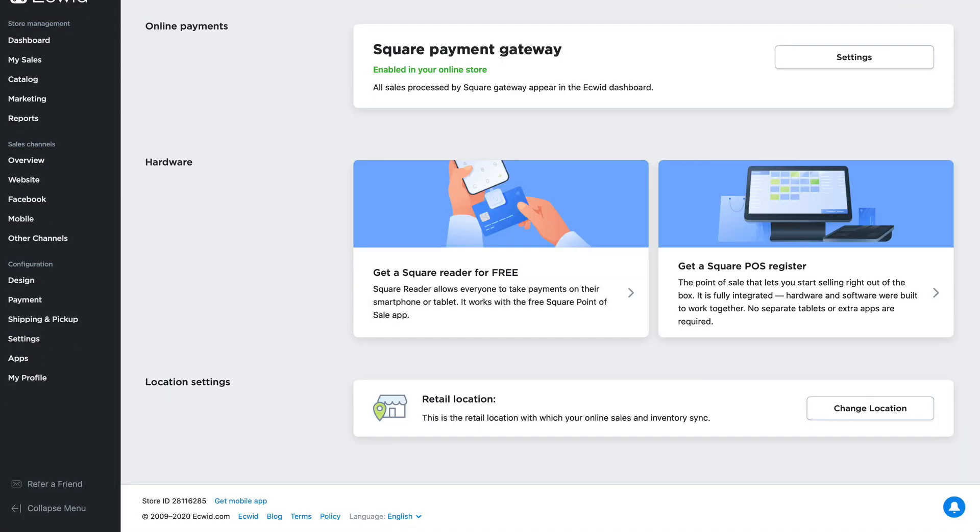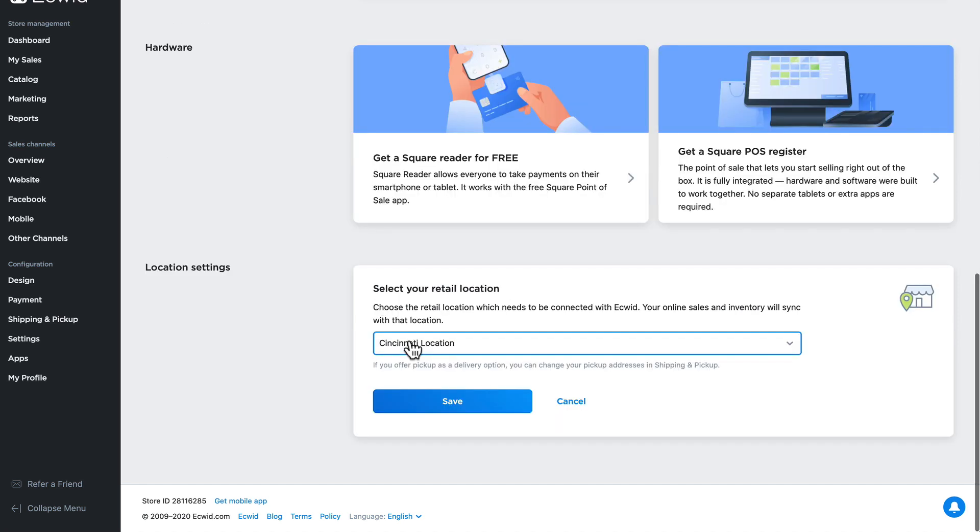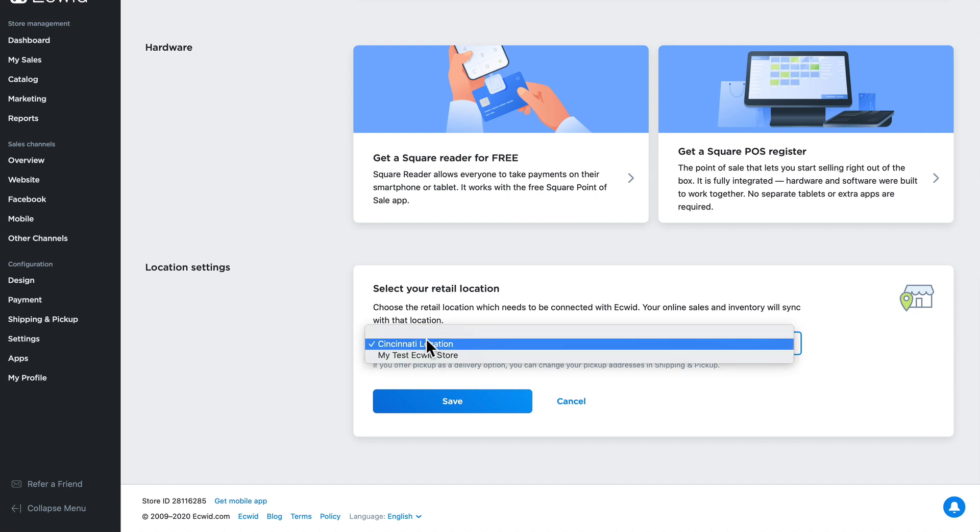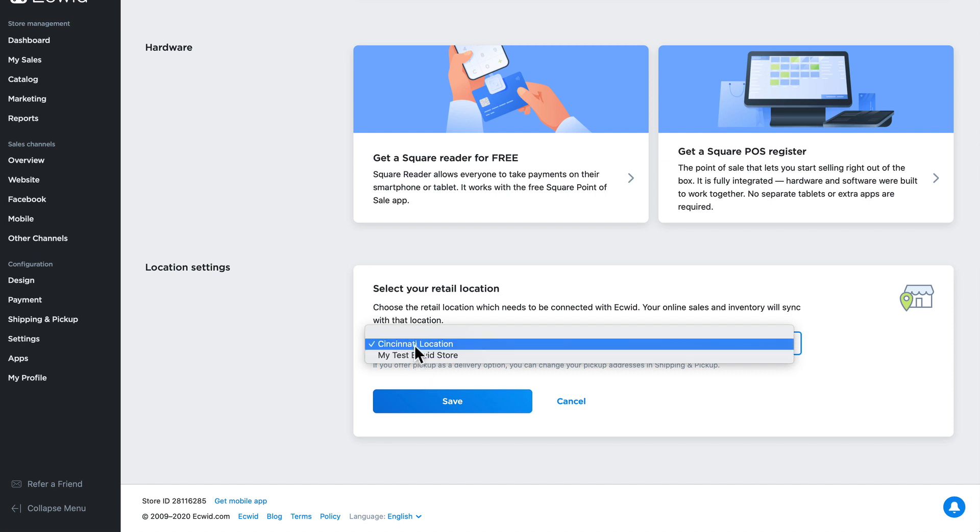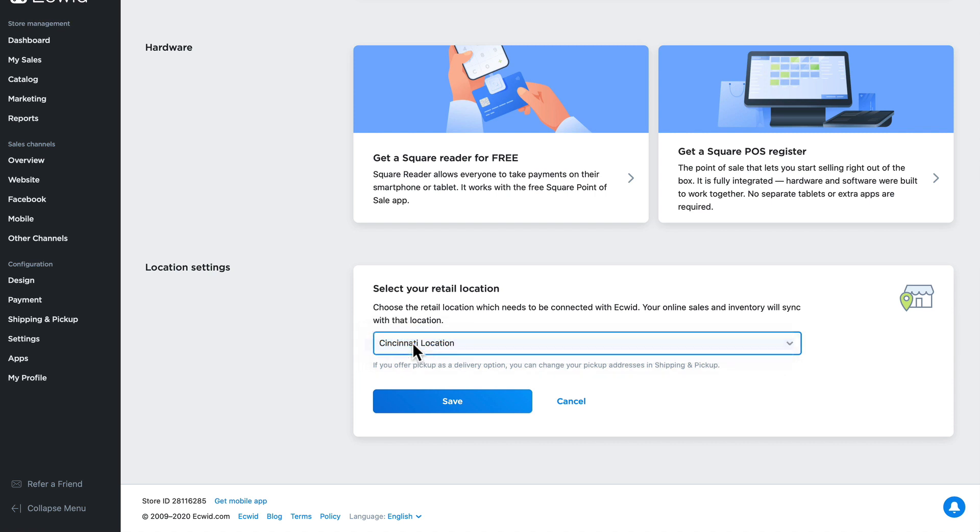Lastly, I need to confirm the retail location to match where the online sales and inventory sync will occur. If I click change location, I'm able to choose any of the physical stores from my Square account. If I only have one physical location in Square, this is already selected for me. But if I have multiple locations in Square, I need to choose the appropriate physical location that the inventory and sales will be synced to.